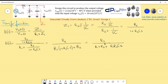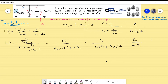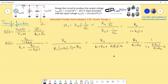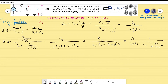Dividing numerator and denominator by (R1 + R2) puts H(s) in standard form: H(s) = [R2/(R1+R2)] · 1/[1 + (R1·R2·C/(R1+R2))·s]. This reveals the DC gain factor R2/(R1+R2) and the time constant R1·R2·C/(R1+R2). This is our final transfer function expression.